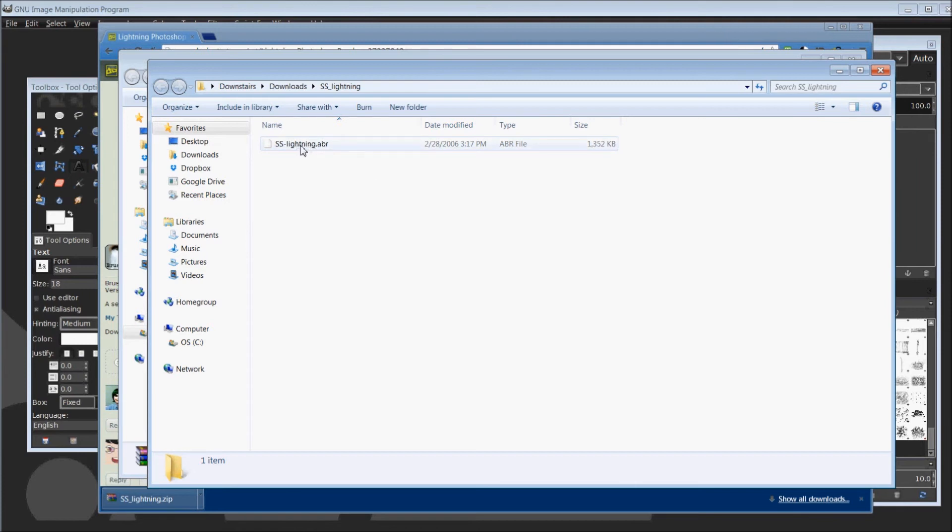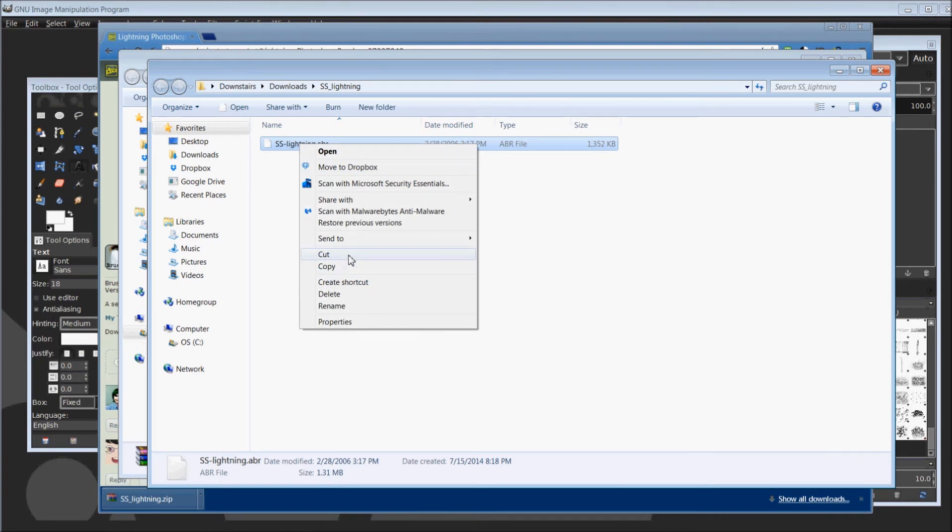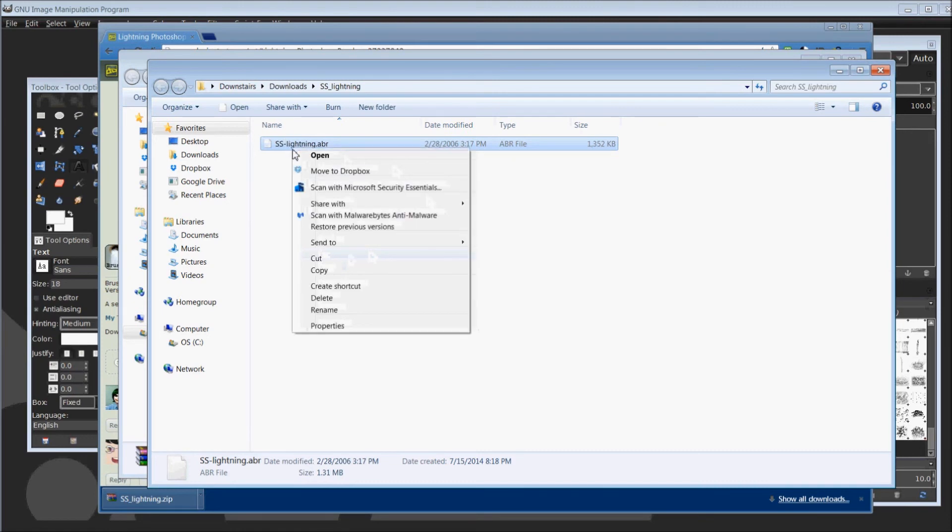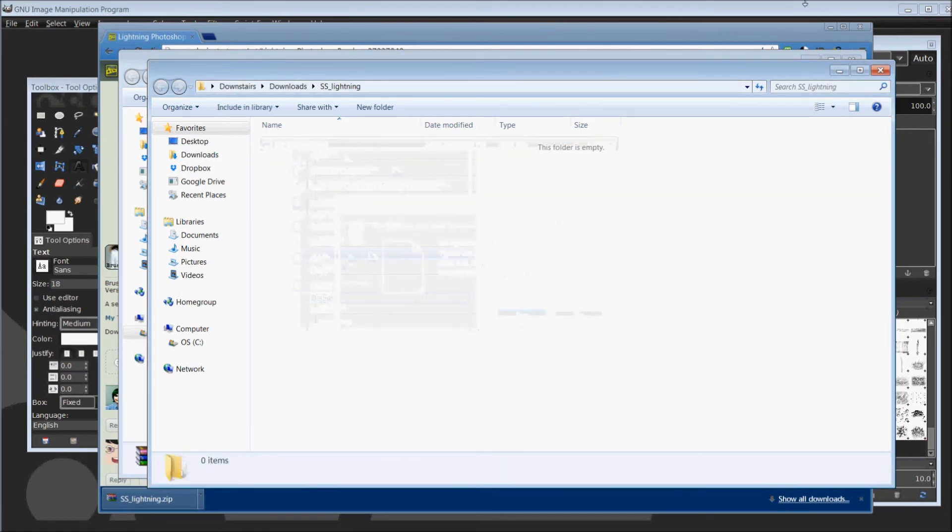But from here, we're just going to have to take this file and put it where it belongs. So we're going to right-click on it and either cut, copy, move, whatever your preference, just to get it where it needs to be. And once again, I have this already. I am just going to delete my copy.